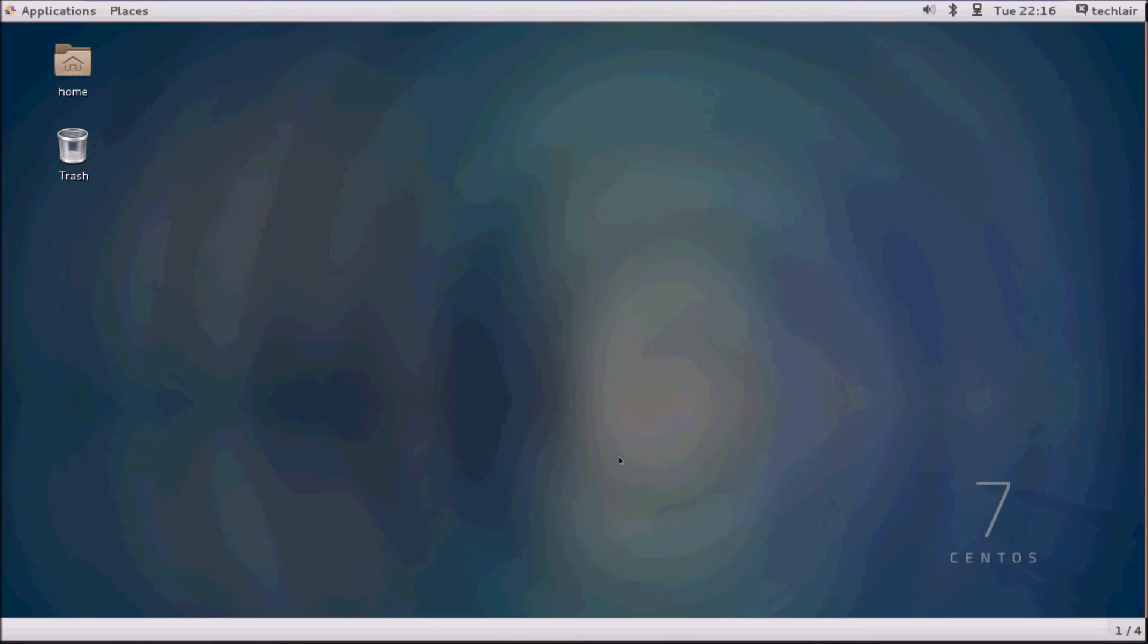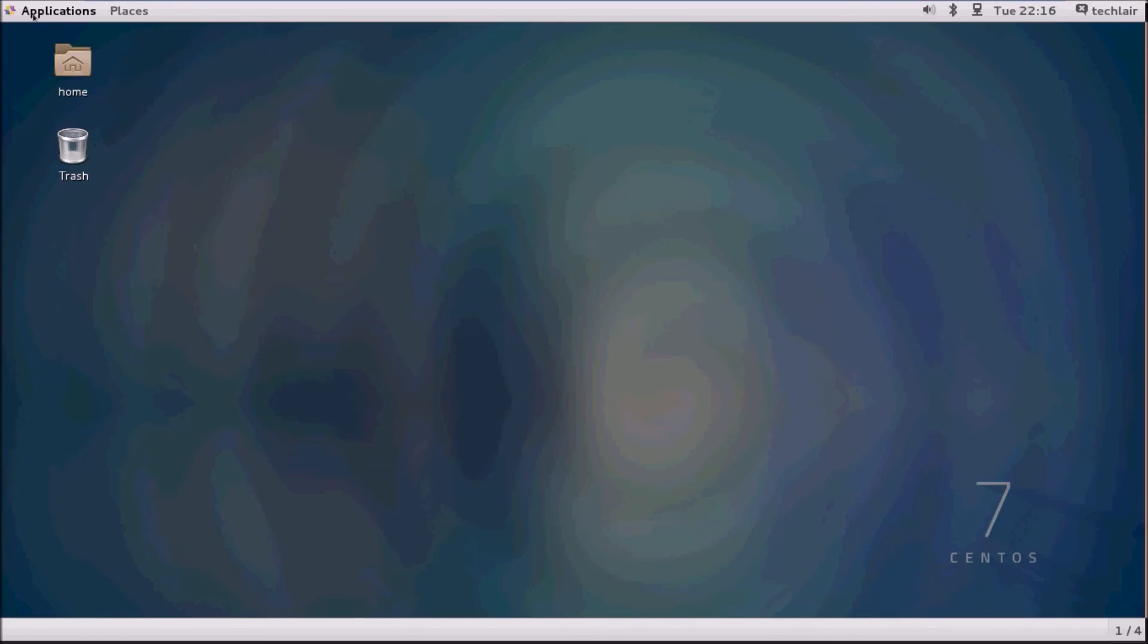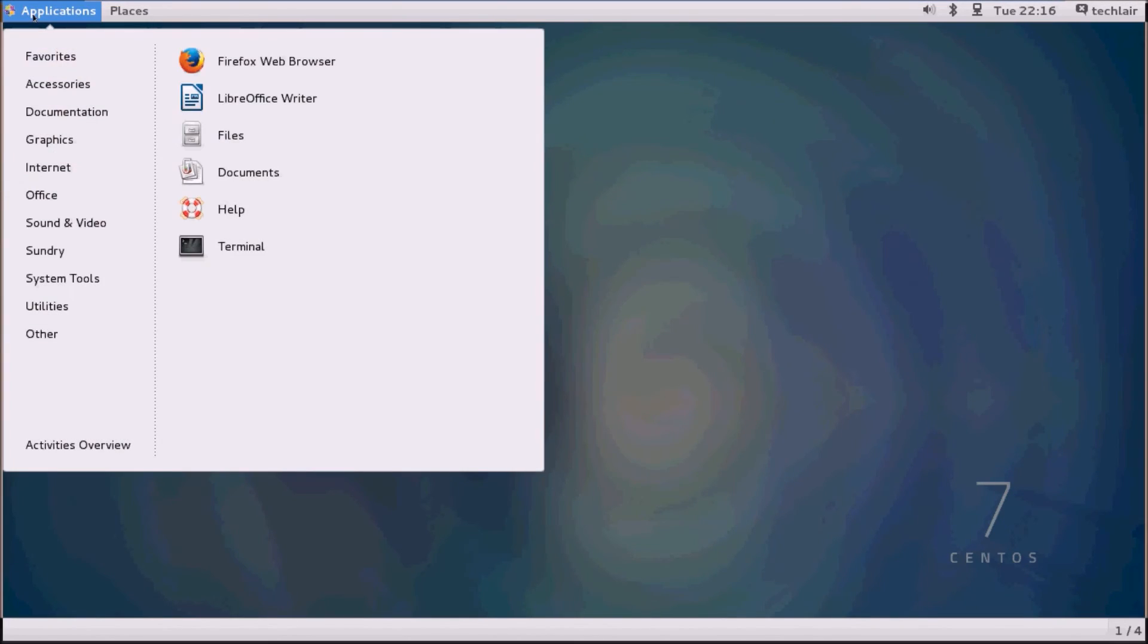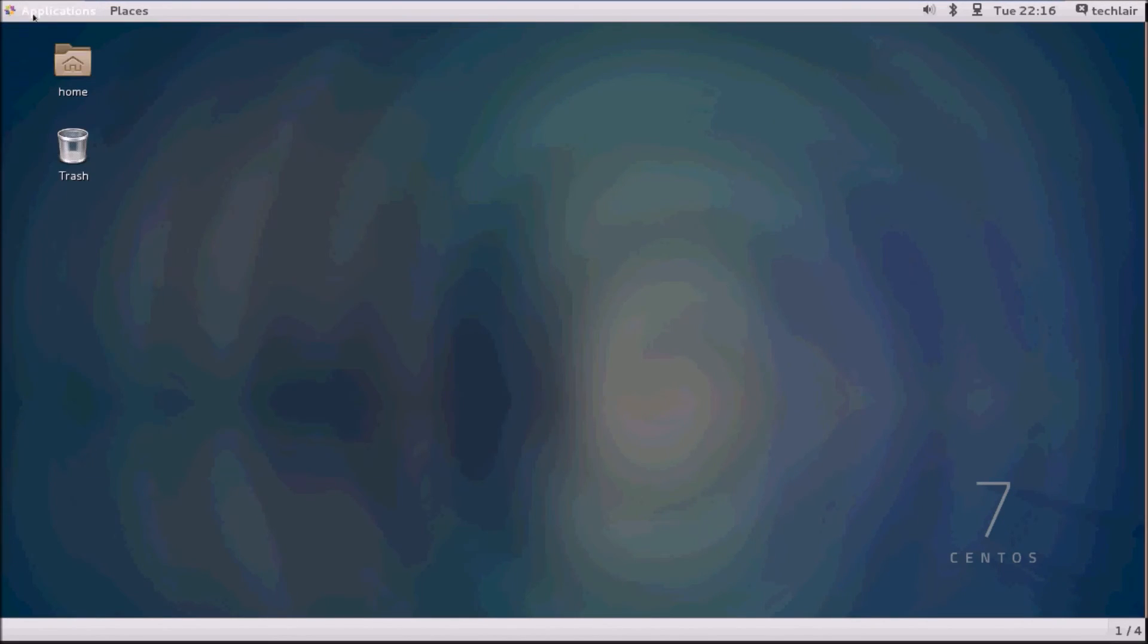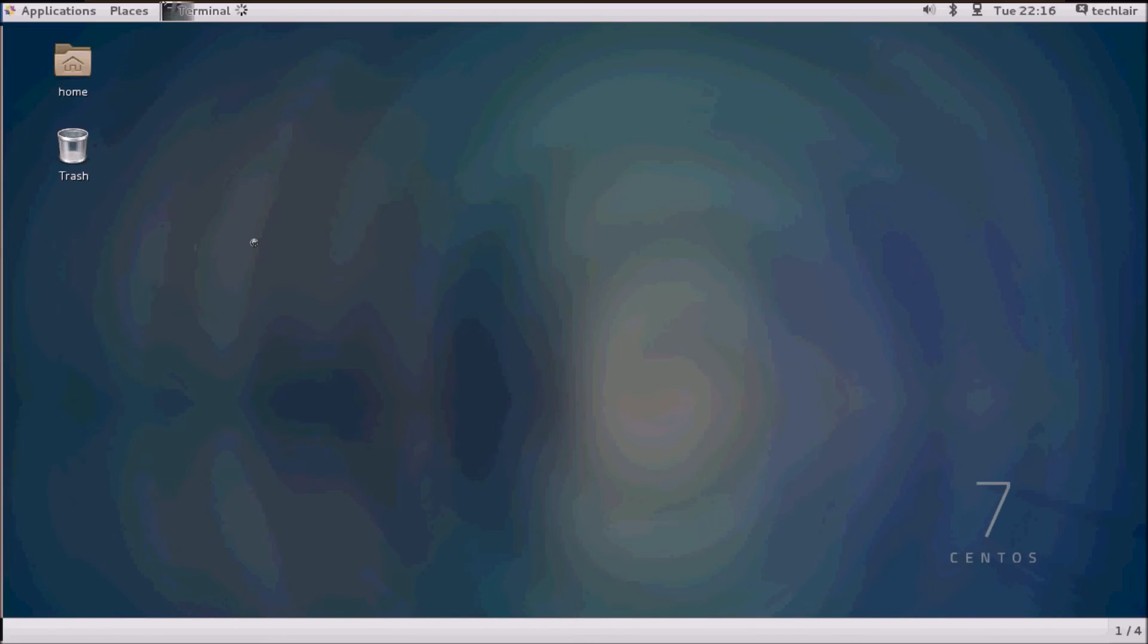This is how you install. You have the CentOS server with the GUI installed on the system.